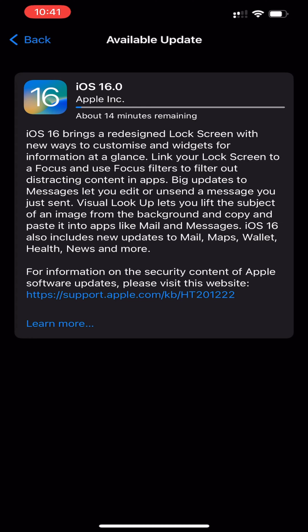This video will show you how to stop iOS updates that started downloading but before installation on an iPhone or iPad.